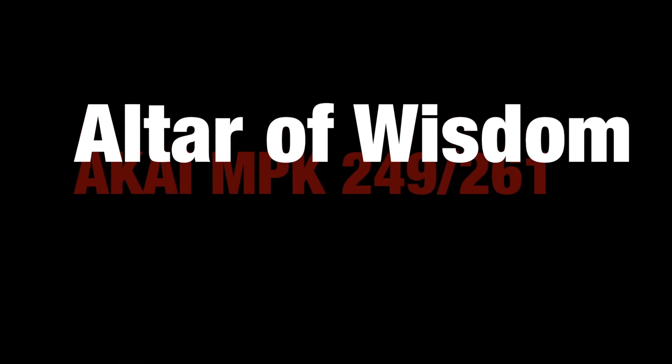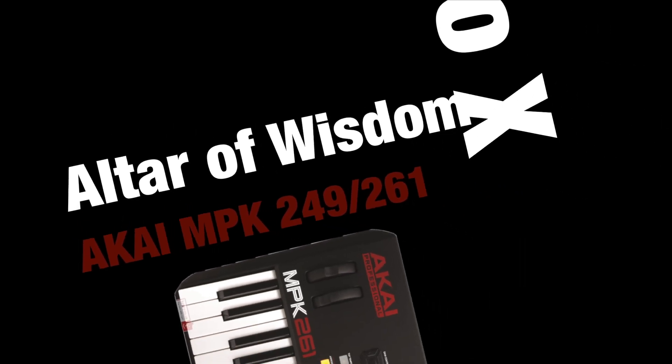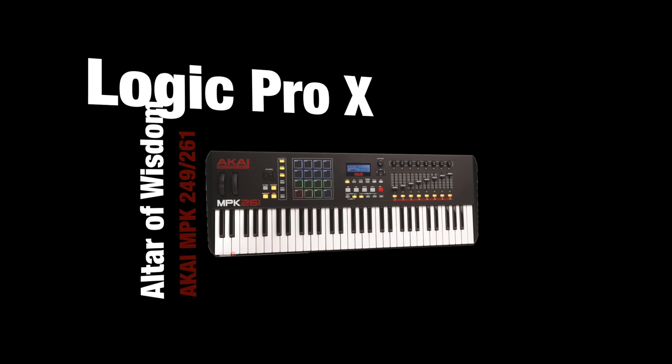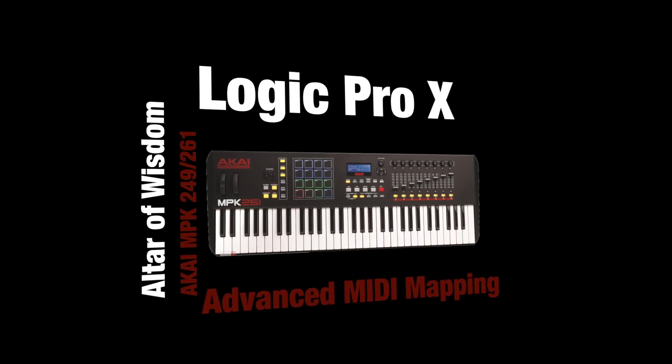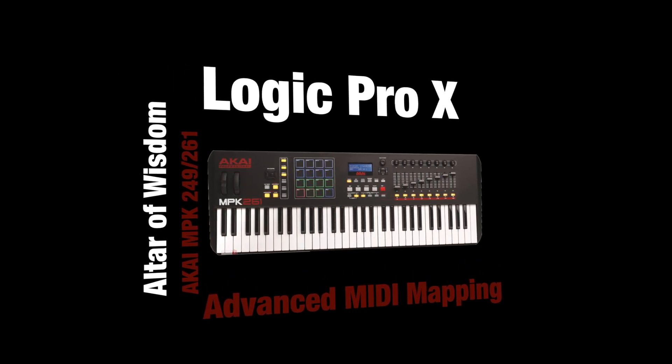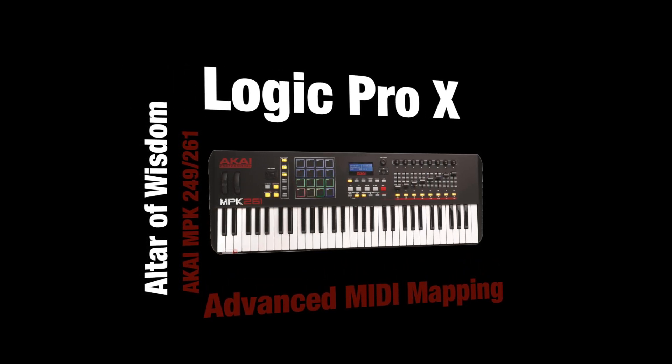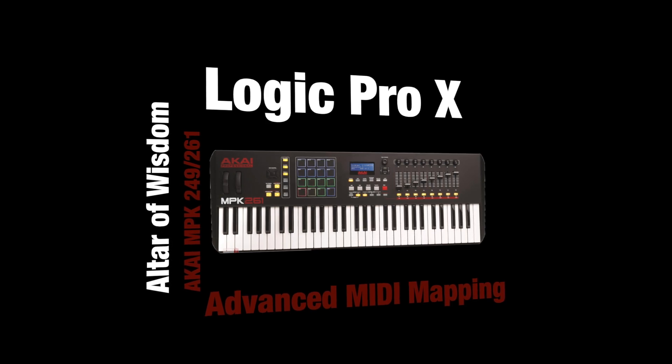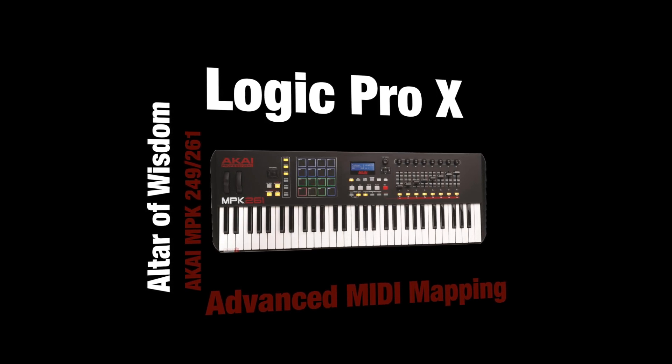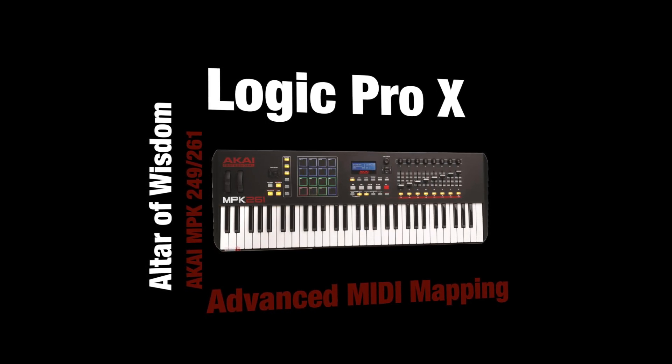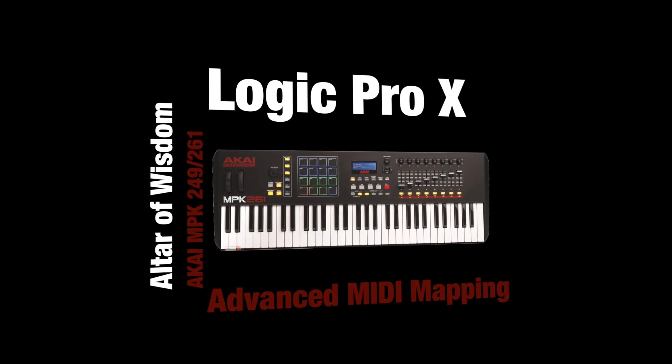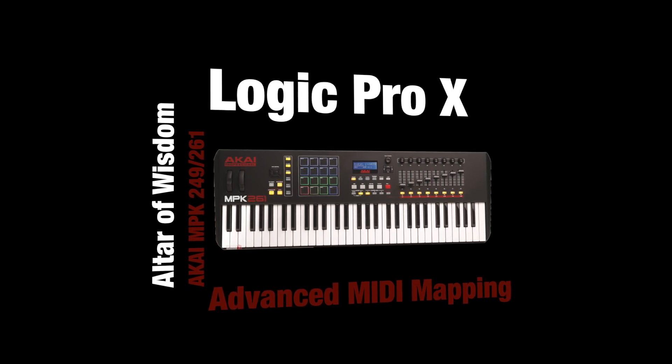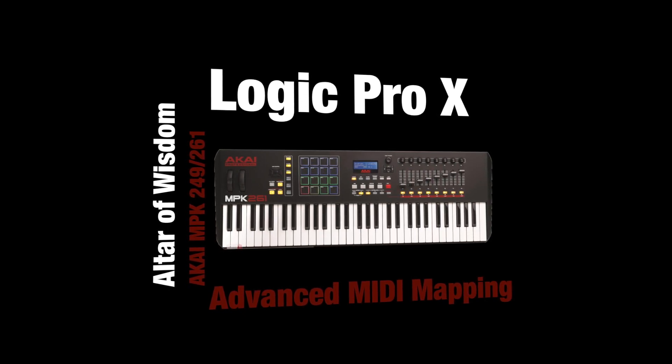Hi guys, this is Alta of Wisdom. Today we're going to talk about advanced MIDI mapping of the Akai MPK controller with Logic products. Logic can be quite a pain with regards to mapping MIDI controllers if they are not officially supported. So we're going to see that we still can do some very advanced things.